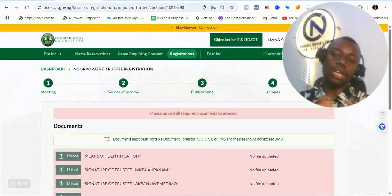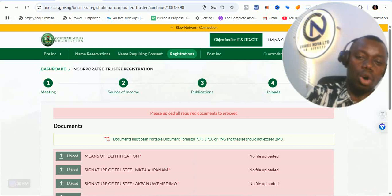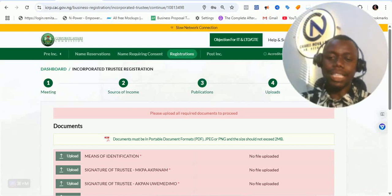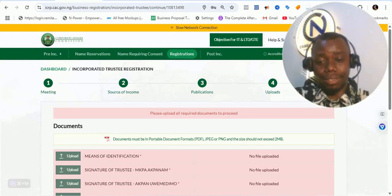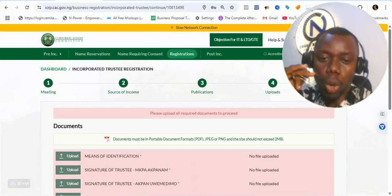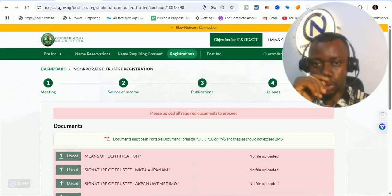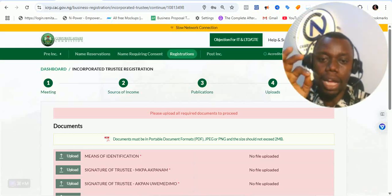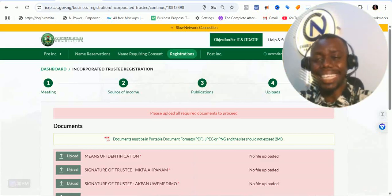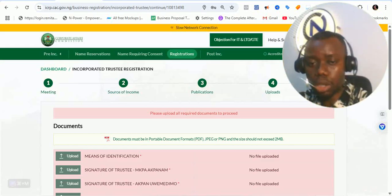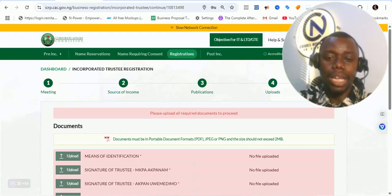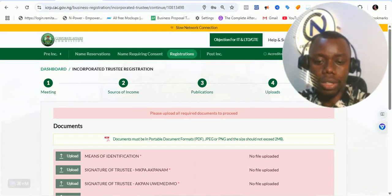Then it's either you get queried or your registration gets approved. I believe this video — as short as it is, maybe 18 minutes or thereabouts — I've been able to walk you through how to carry out an incorporated trustee registration. If you need any help, kindly book a conversation session with the link in the description below. My name is Yaki Akimola and I'll see you in the next one. Thank you and God bless you.